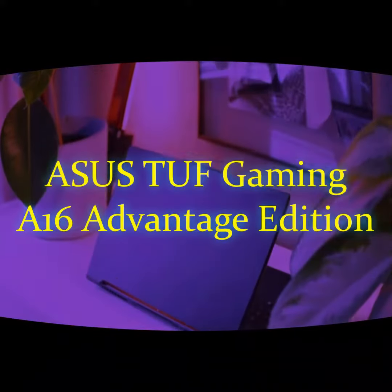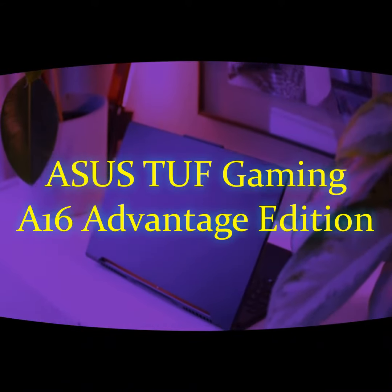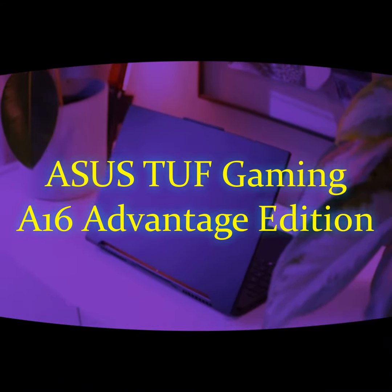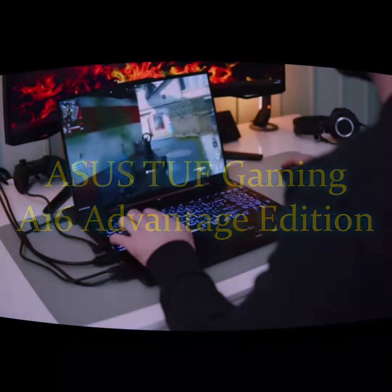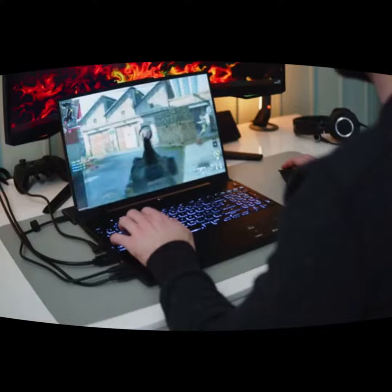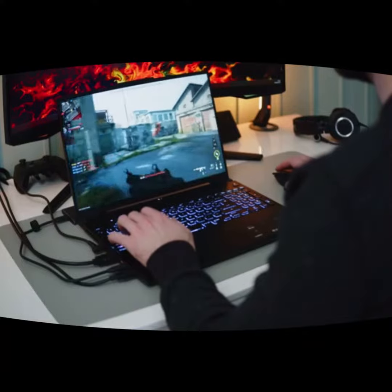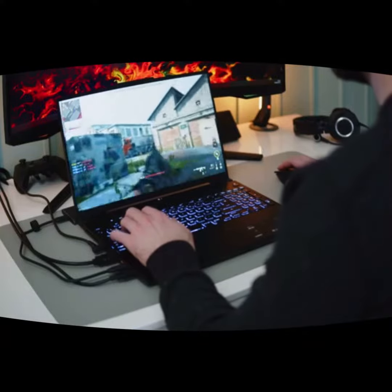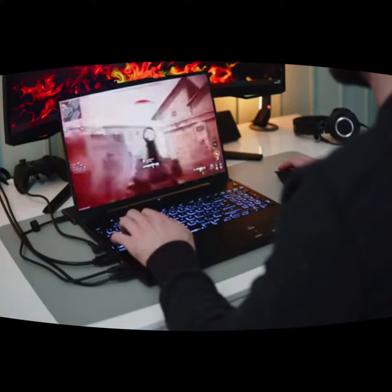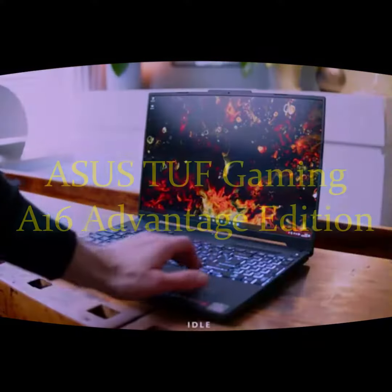Hey there! I recently watched a video about the ASUS TUF Gaming A16 Advantage Edition, and let me tell you, it's a gaming laptop that definitely caught my attention.